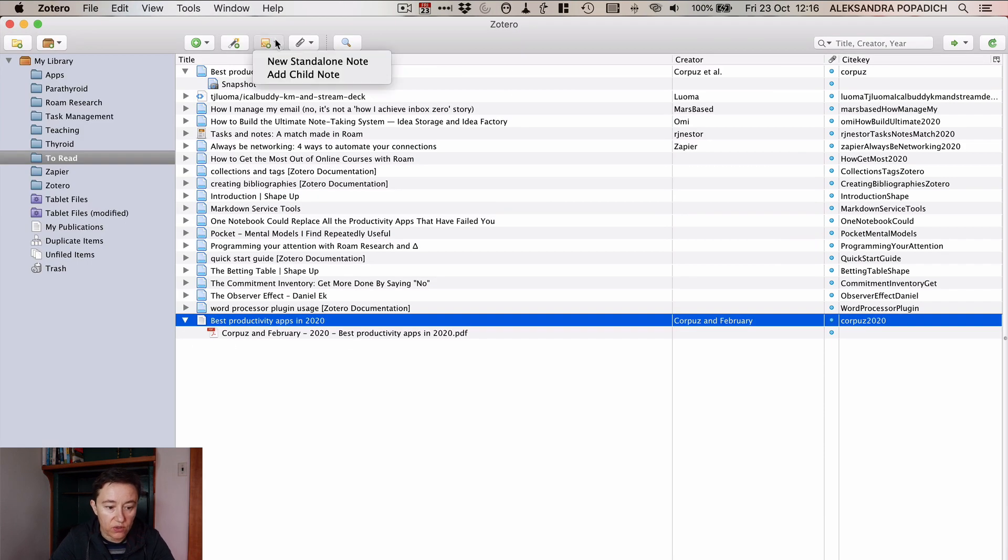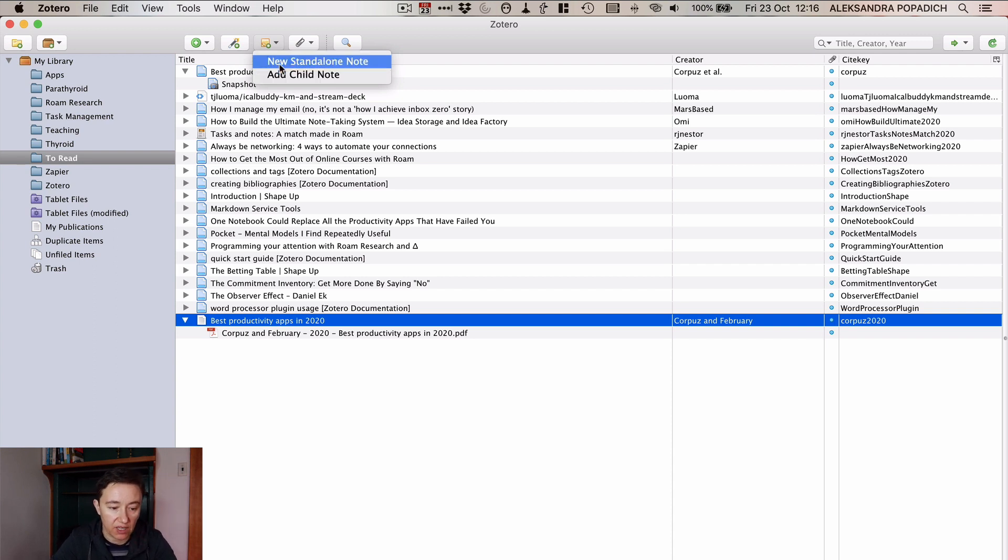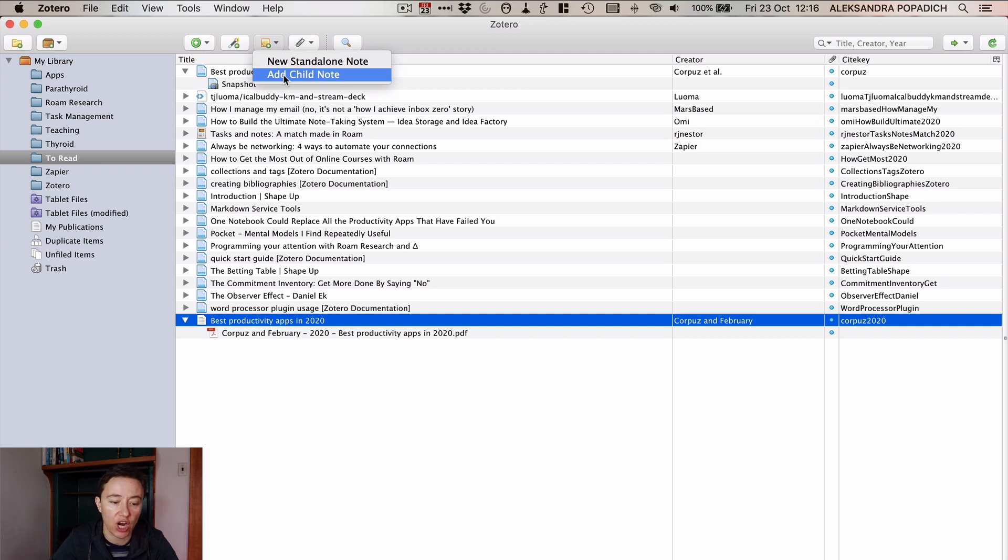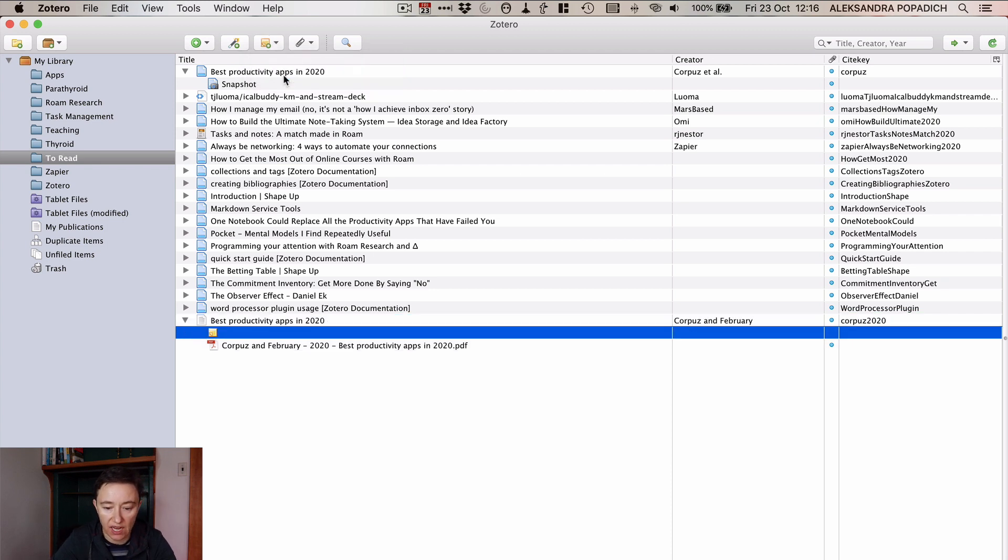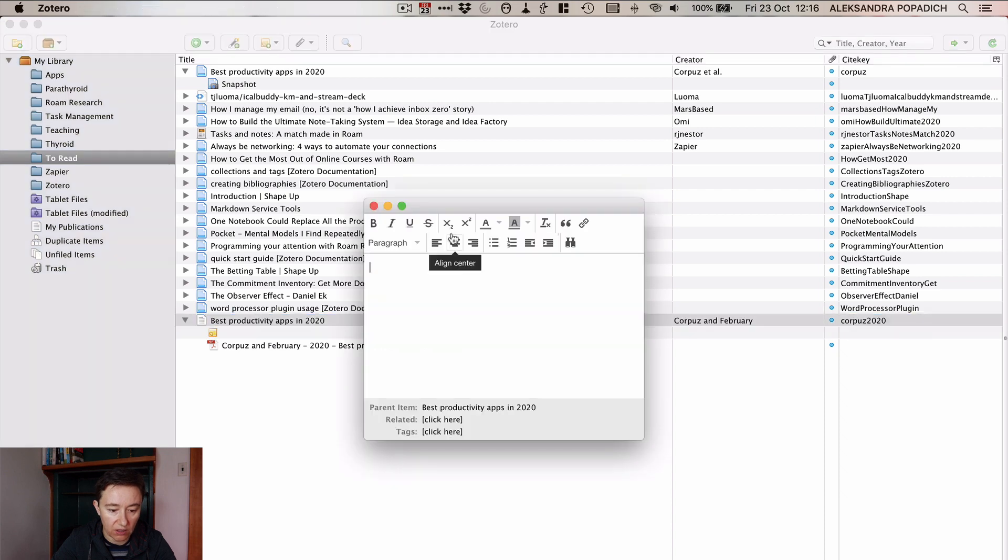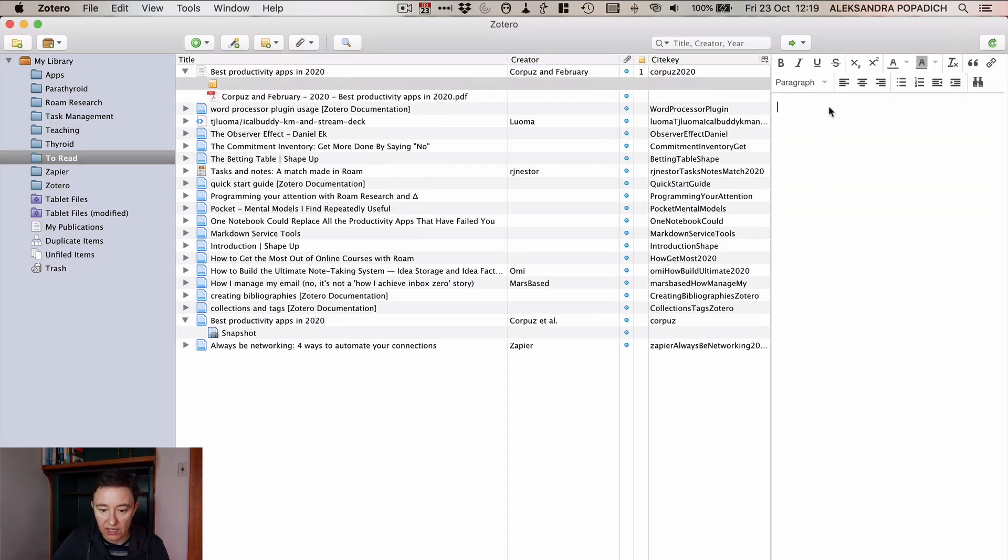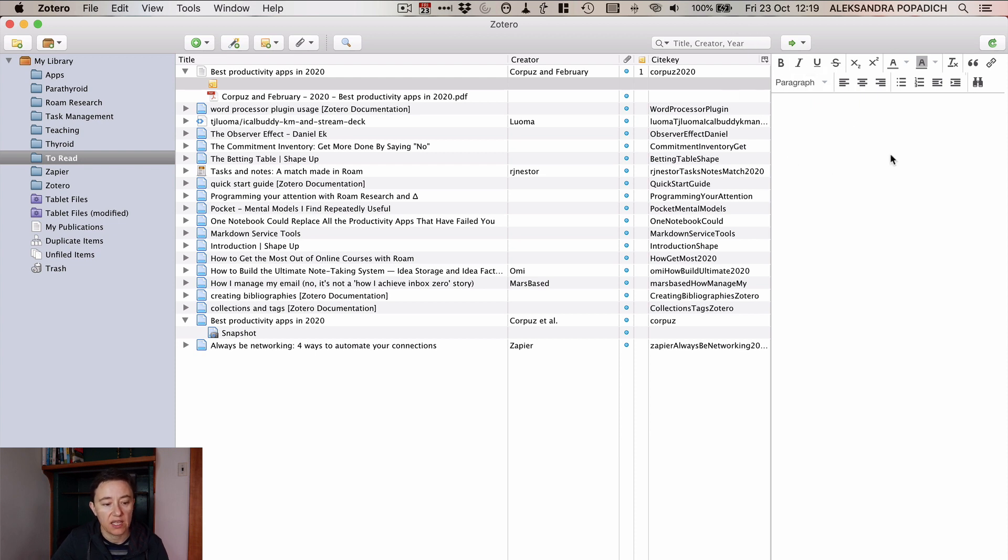You can also add notes, a standalone note which just goes into all of the files that you have in the library or you add a child note. In this case we want to add a child note to this article. But you can add easily notes through this way and I find it's the easiest to add notes in this paragraph here.